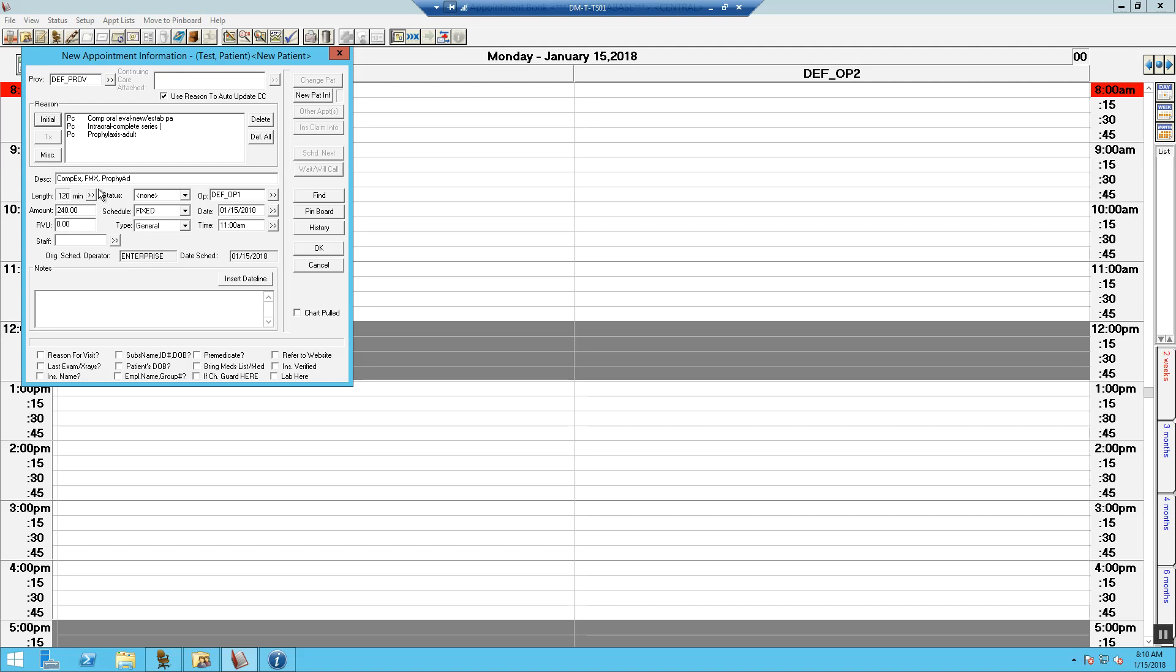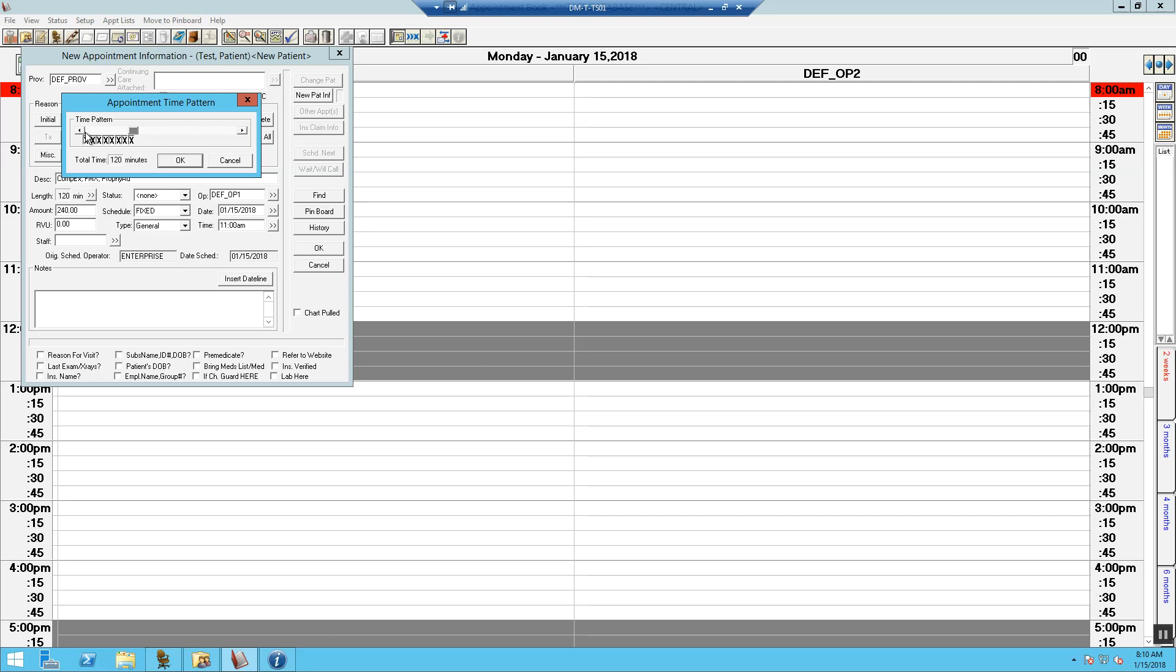Now, change the length of time of the appointment. It will pre-populate based on the procedures entered. You will need to drop down the time and remove the X's. This will allow you the ability to double and triple book your provider.